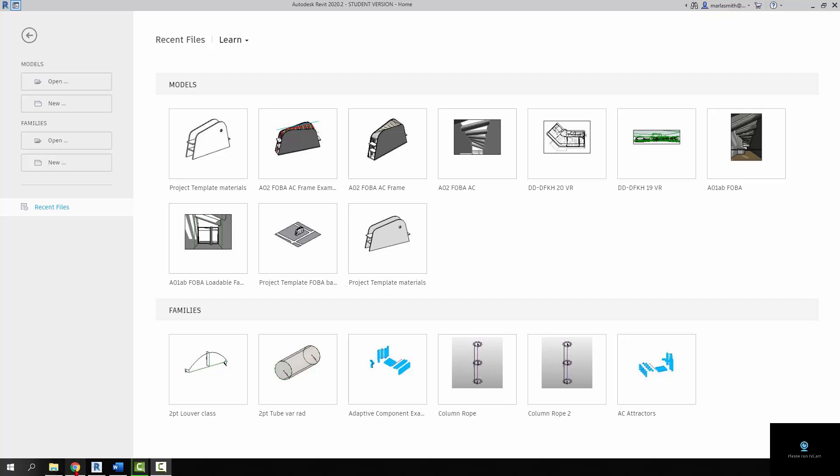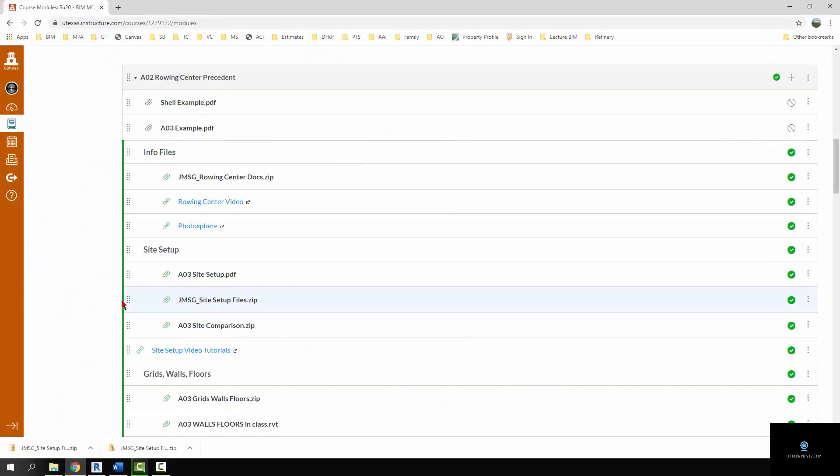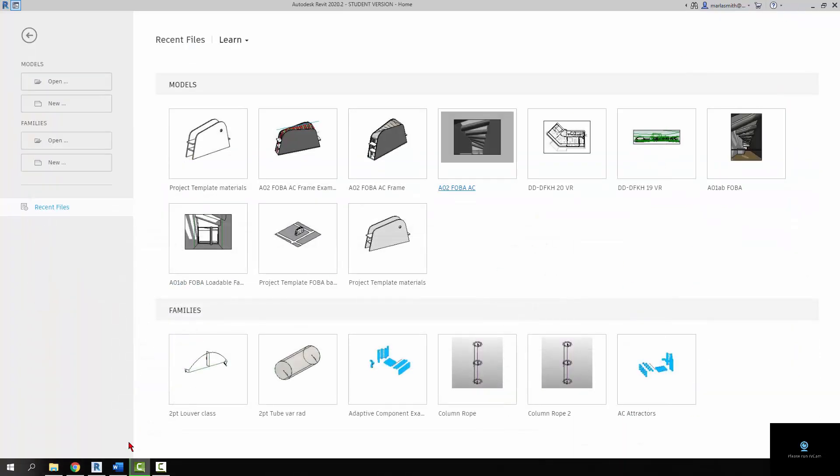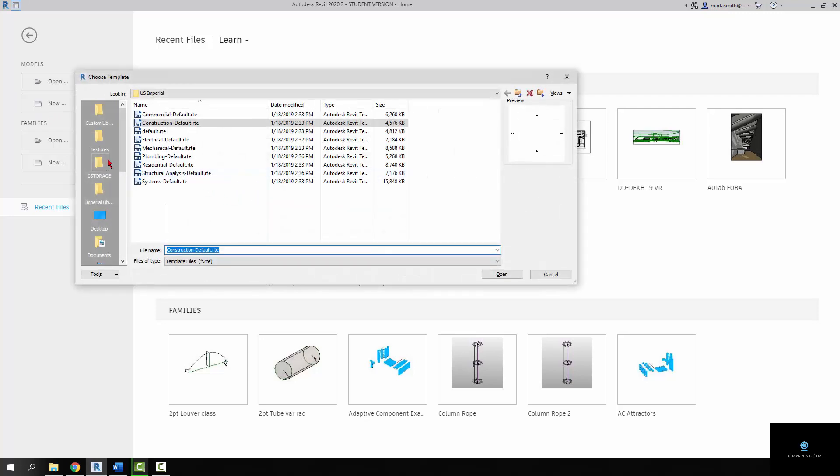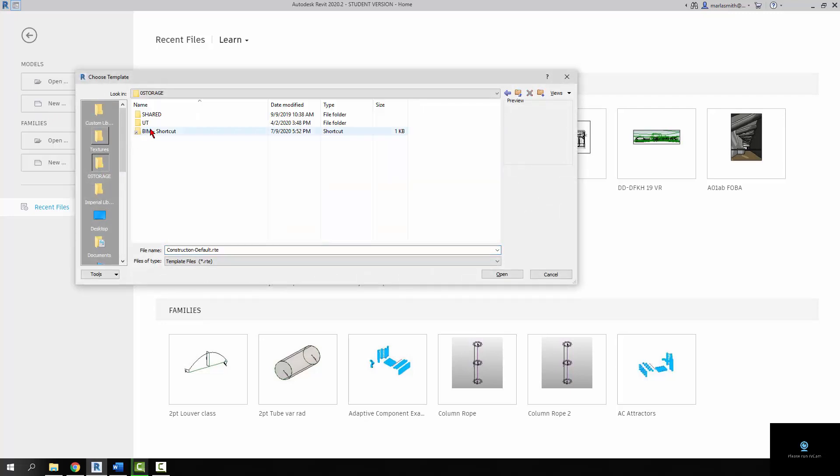Alright, I'm just going to do a really quick version of the site stuff for you guys. So if you're doing the row house, you need to download the site setup file zip. And then what we're going to do is just use that template that's in there once you unzip it and start a new project. So I'm going to go to new and browse and navigate to wherever it is that you unzipped that zip file.